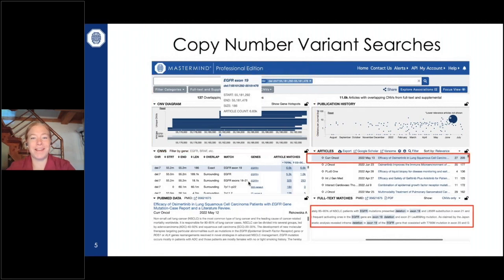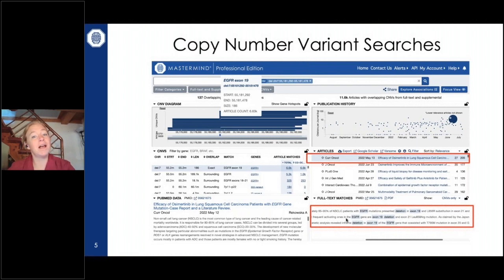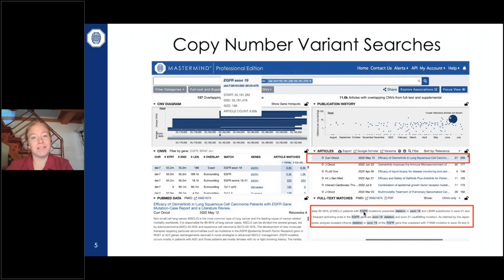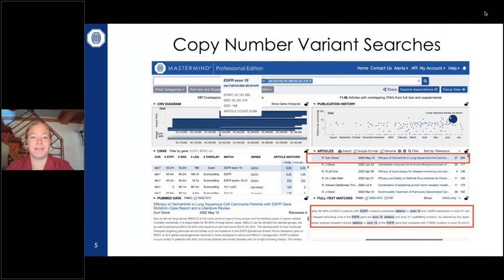On the right side, clicking on a singular article shown as a light blue bar displays sentence fragments from that article containing matches for your searched terms. You can see the power of the genomics language processing engine here — it highlights how the system pieces together the exon 19 deletion and EGFR, capturing the variability in how authors describe these things in published literature.